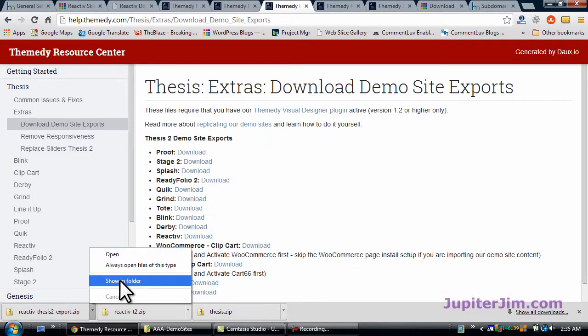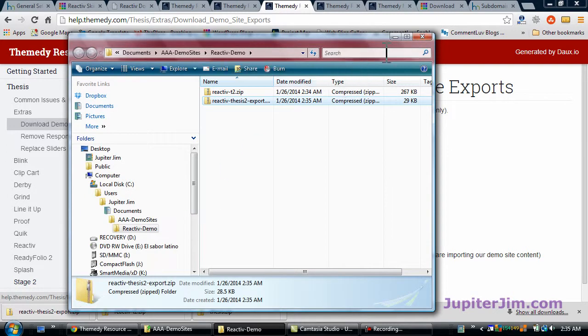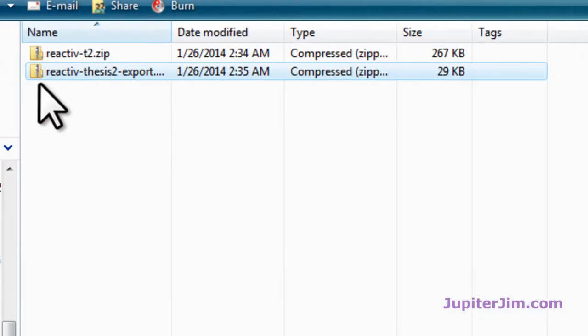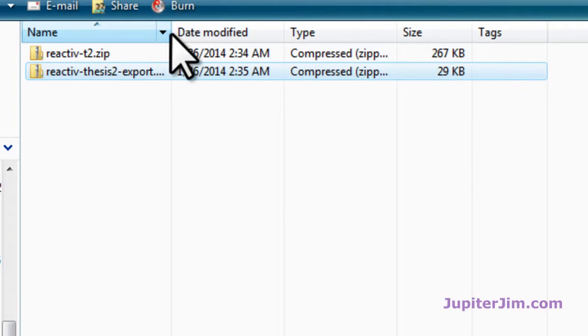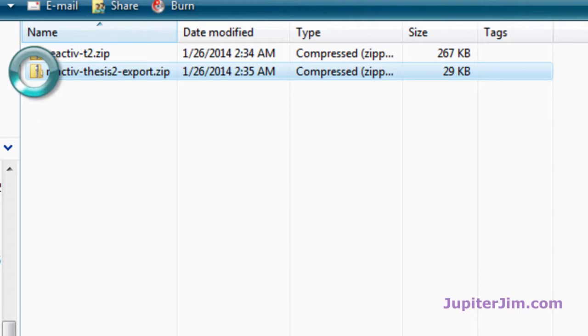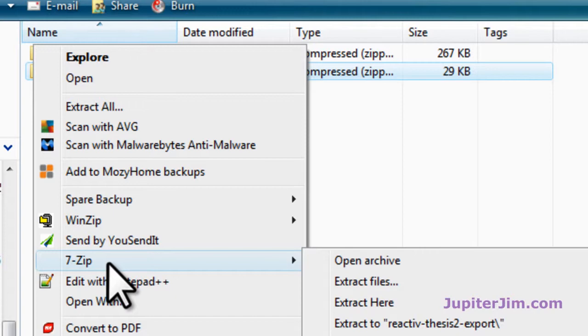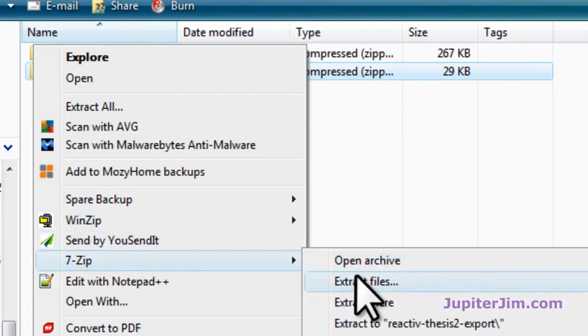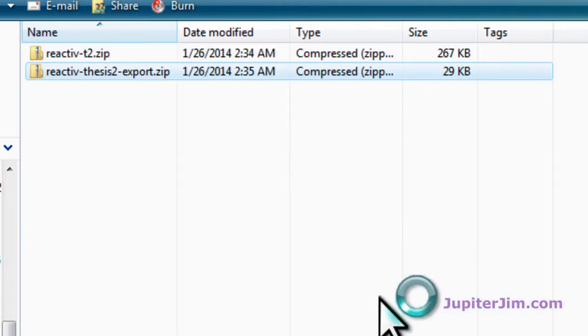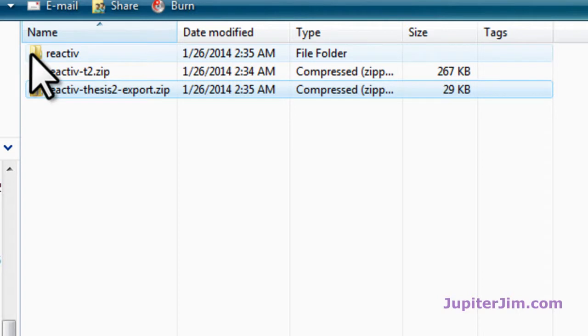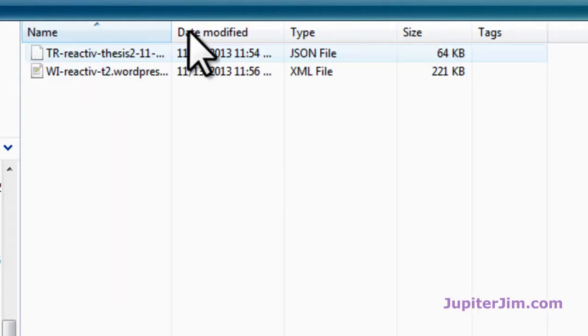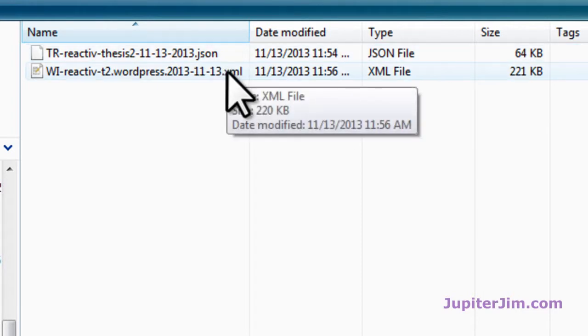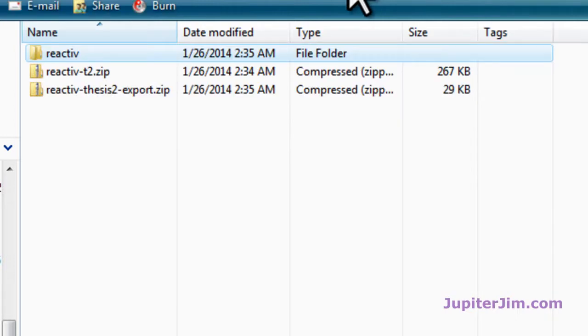Now we're going to go back into that folder. The Reactive Thesis Export is a zip, but you have to unzip that. So we're going to right-click. I use 7-zip. You can use WinZip, whatever you want and just unzip that. I'm going to extract the files right here. Inside this folder, Reactive, you'll see a couple of files, and we're going to import those later. One is an XML file, and one is this JSON file.